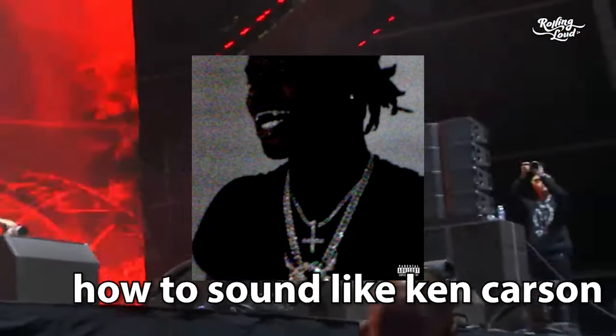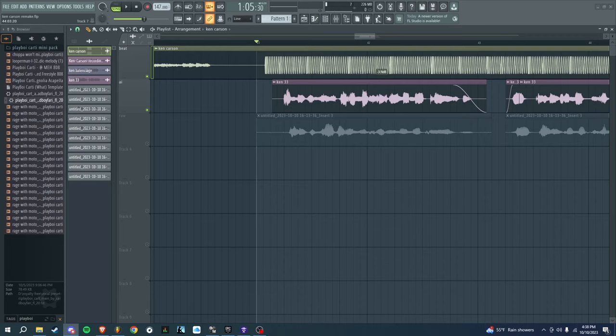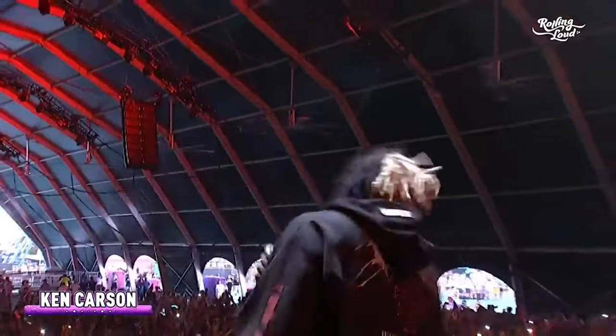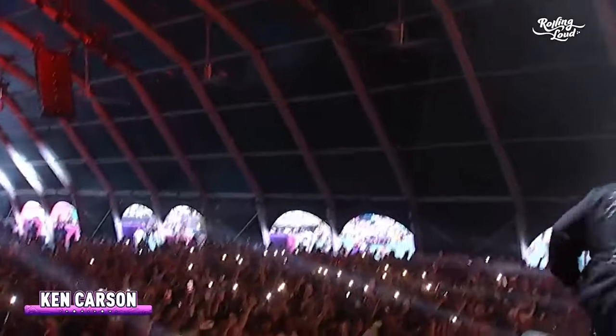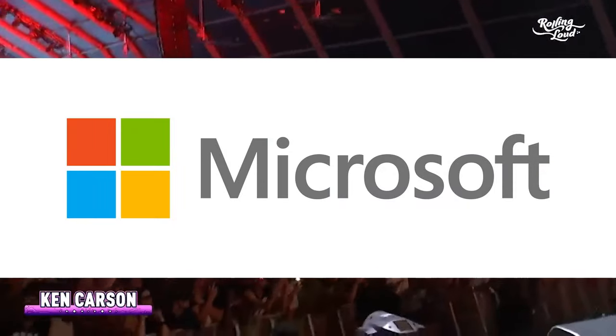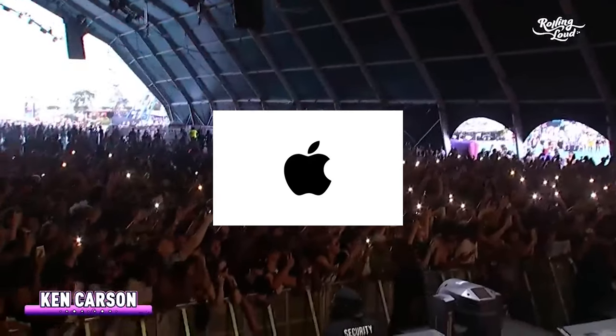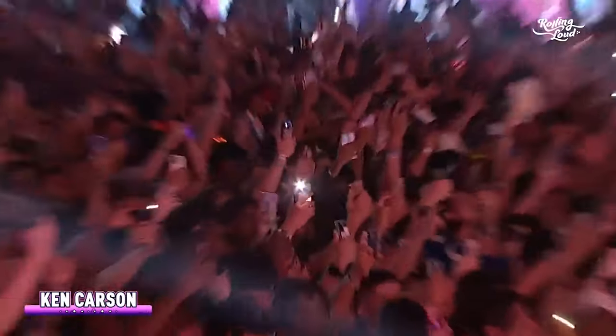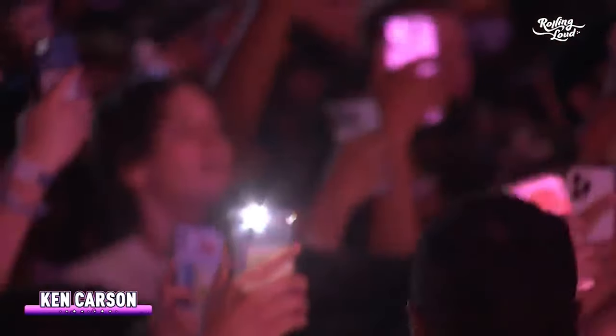Alright, today I'm going to show you how to sound like Ken Carson in FL Studio. Before we start, I just want to say that at the time of recording this is only on Windows. So if you're on Mac or mobile, this will not work, but they're working on it so in the future it will work on those platforms.